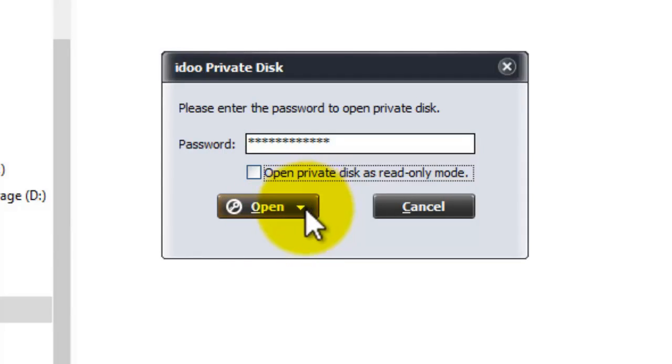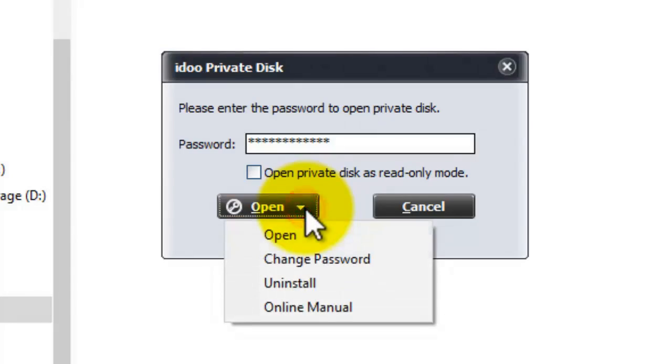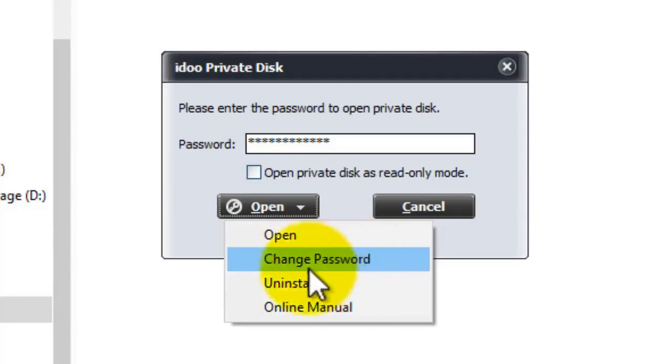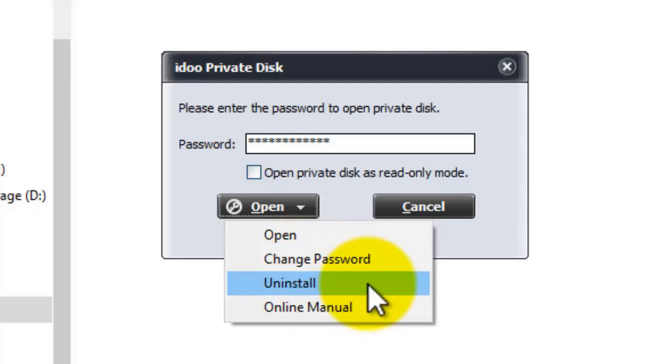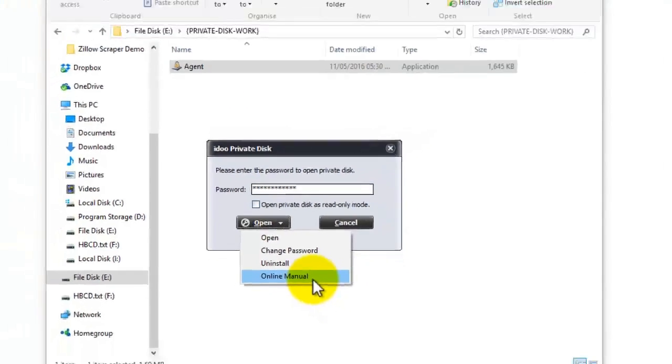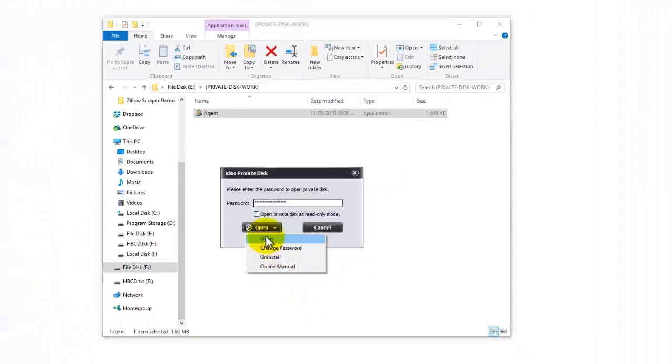You have an arrow next to that open box which I'll show you first. And that has the option of changing password, uninstalling the encryption, and you have the online manual. But we're just going to go ahead and open.